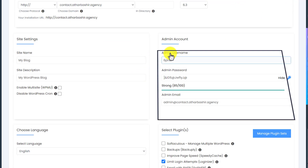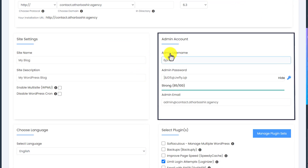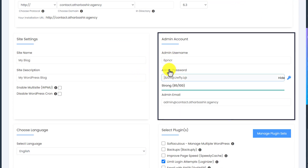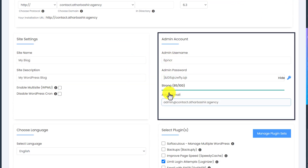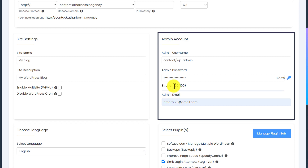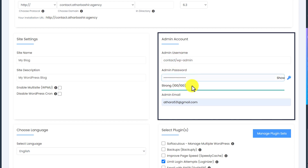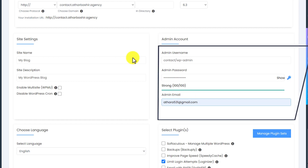Scroll down a little bit. Here you will see admin username, admin password, and admin email. This admin username and password will be used later on to access our WordPress website dashboard. I have entered my admin username, admin password, and admin email. And now we will move to the next step.